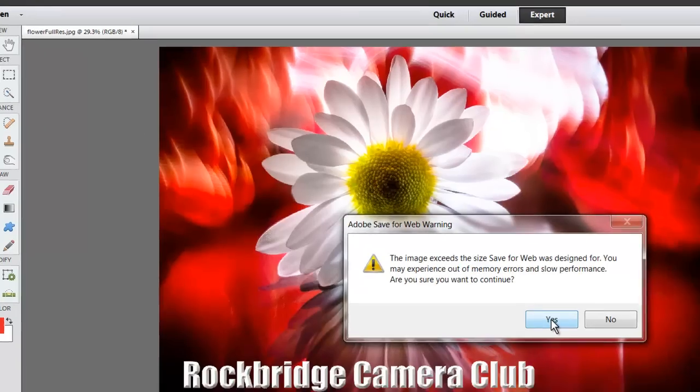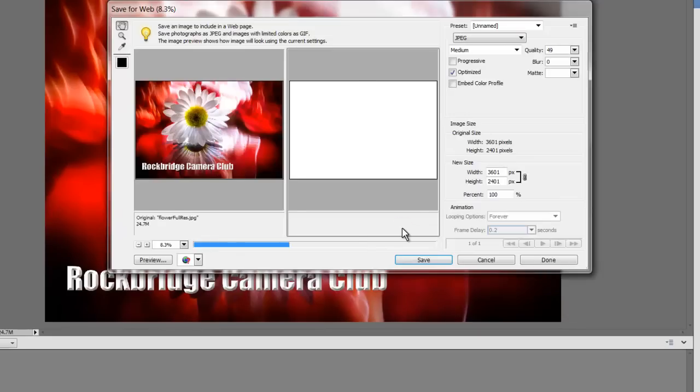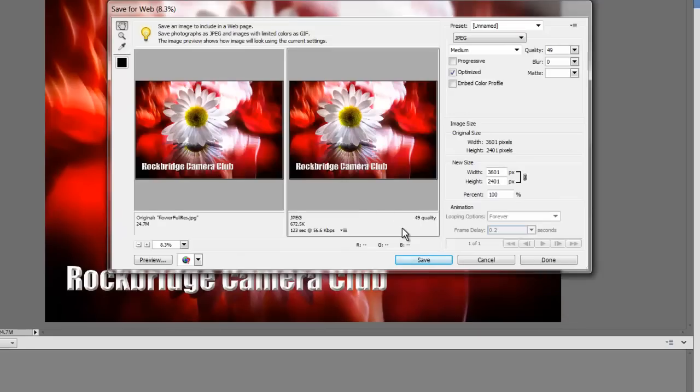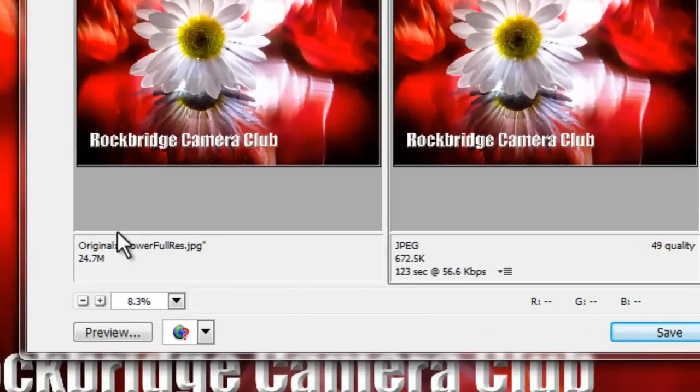It says this image exceeds the size for the web. You may slow down if you send it. That's exactly what we're trying to do is reduce its size.